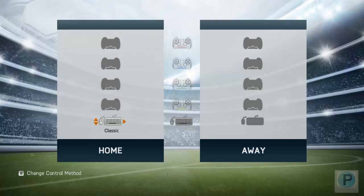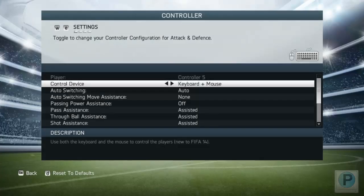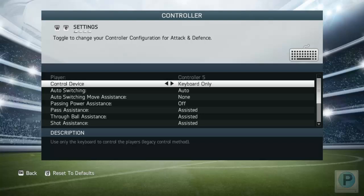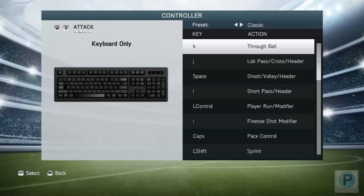The first thing you need to do is press D and go to your controller settings area. You need to first change it to keyboard only, because we don't want to play with keyboard and mouse. So the next thing I need you to do is press E.